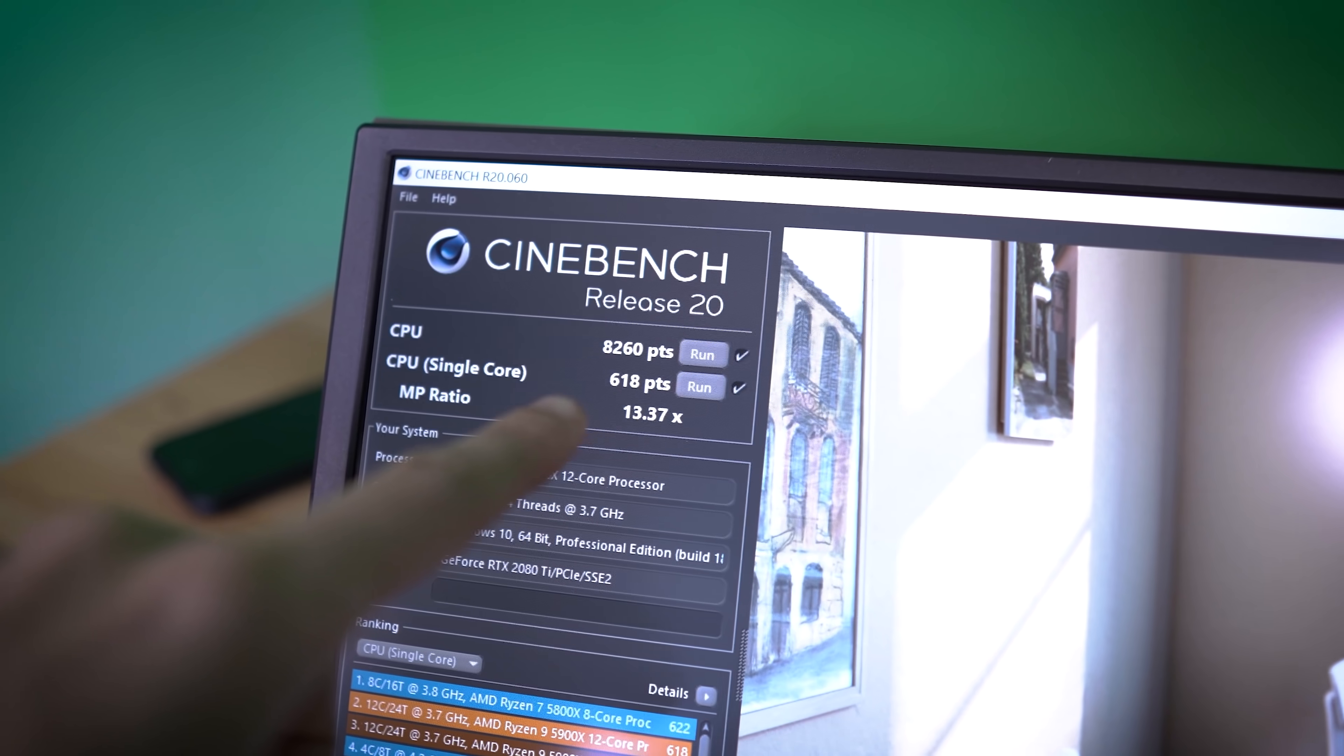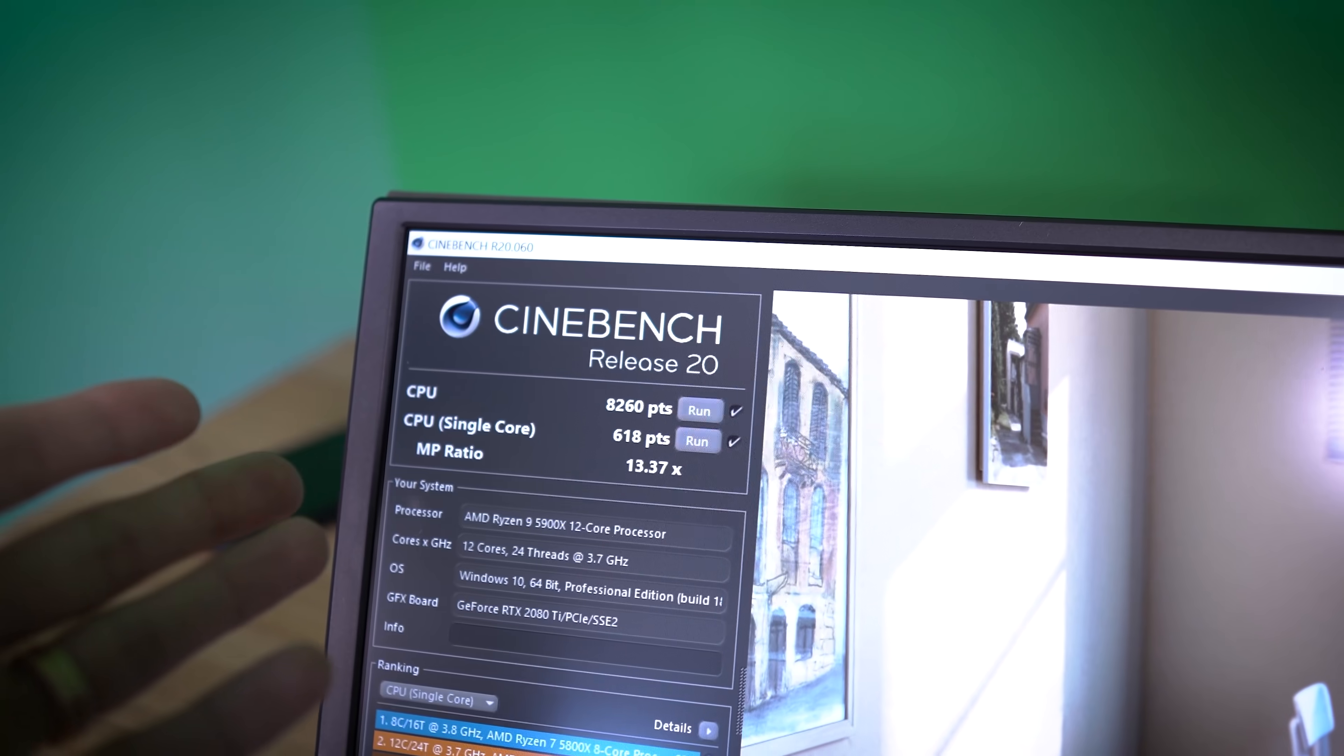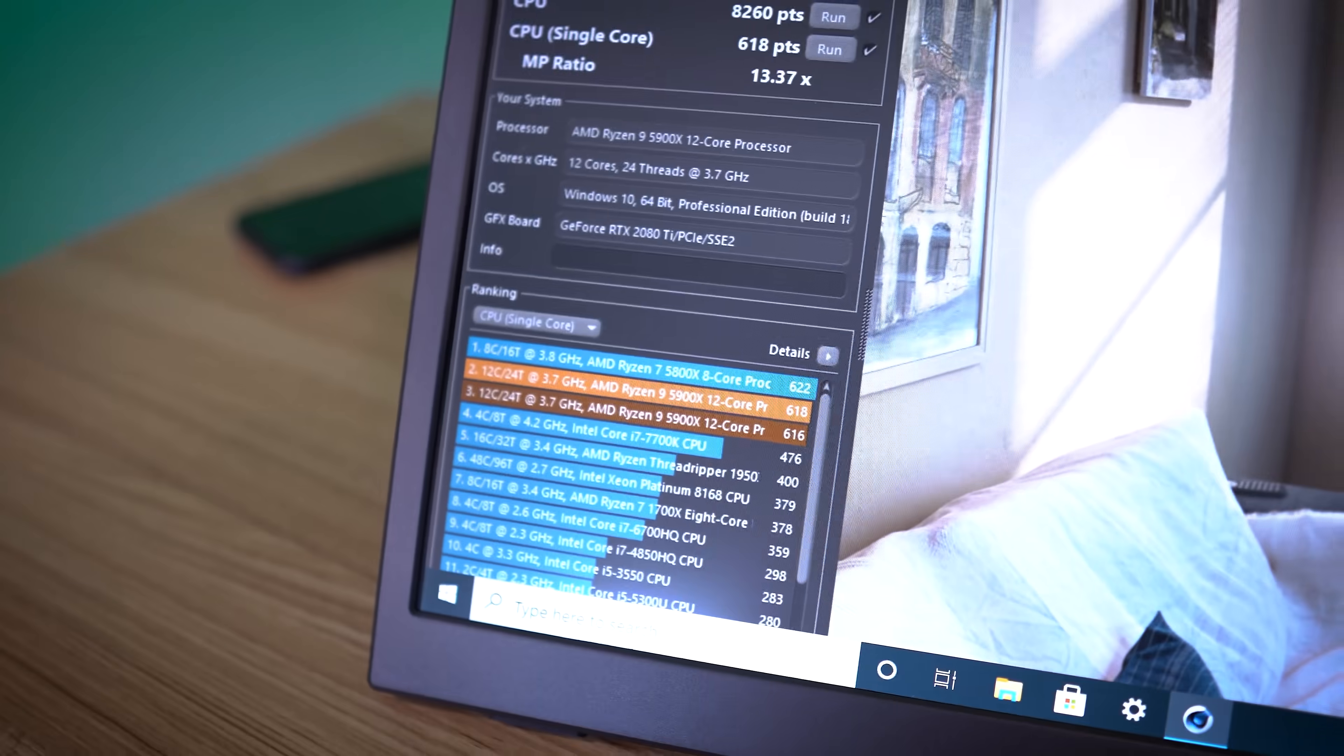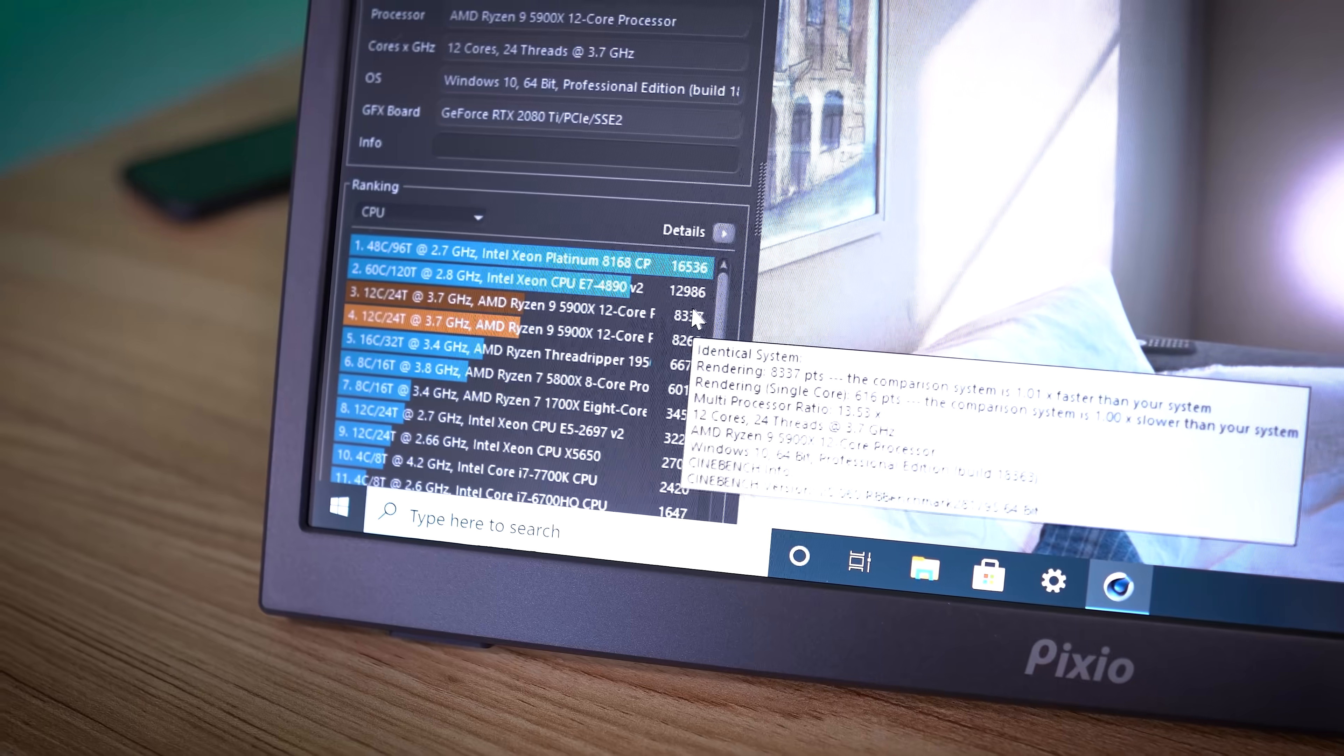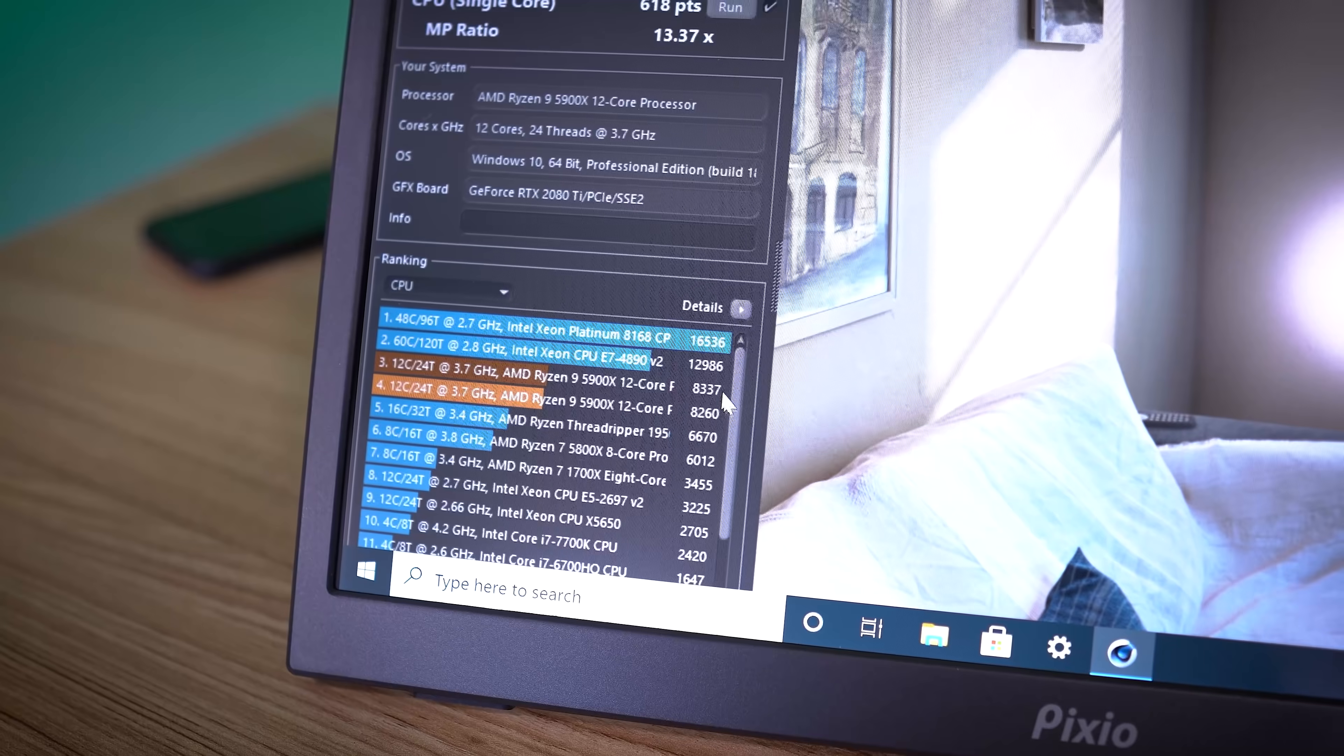All right, so we're coming up on the close of the single core test. You can see our multi-core test was 8260. This is less than 1% different. Less than 1% difference between this score and our previous score. This is single core. I need to switch over to multi-core so we can see that very quickly. So 8337 was our previous run, and then 8260 here. So yeah, less than a 1% difference.